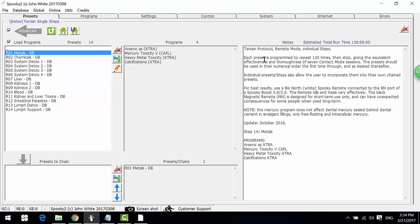That each preset is programmed to repeat 120 times then stop. The estimated total runtime is about 136 hours.